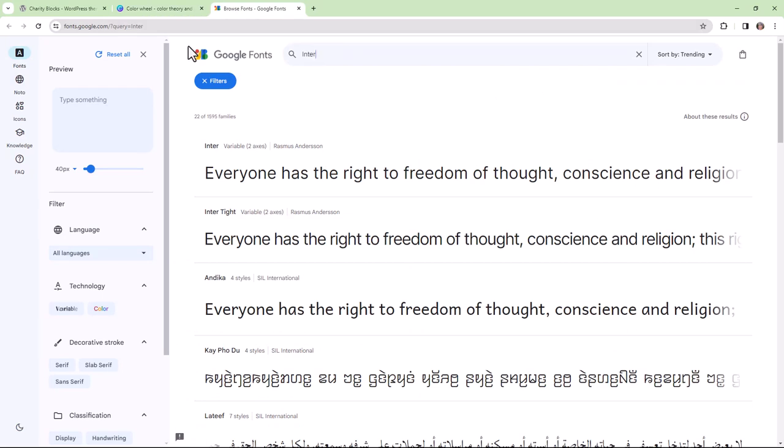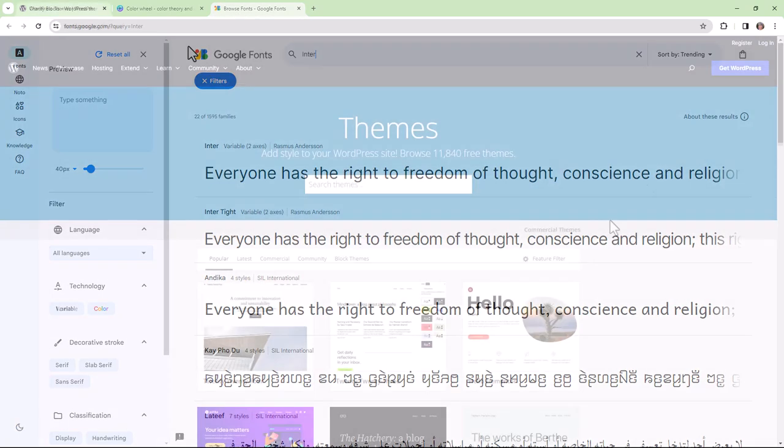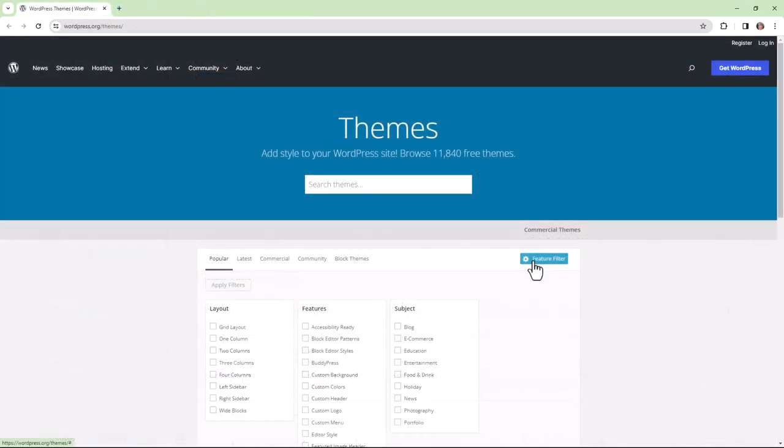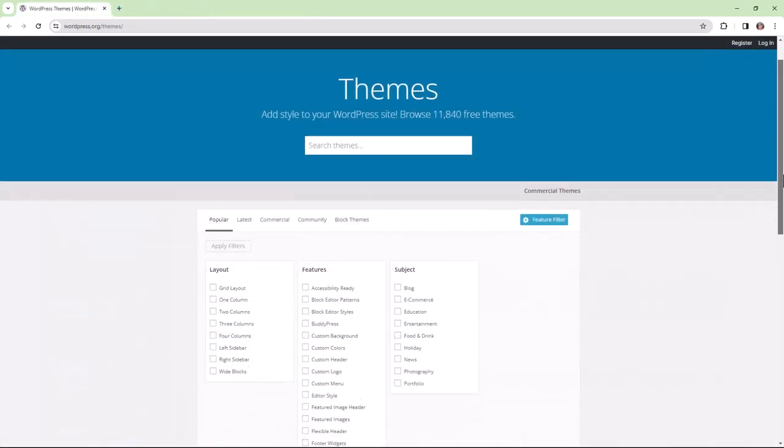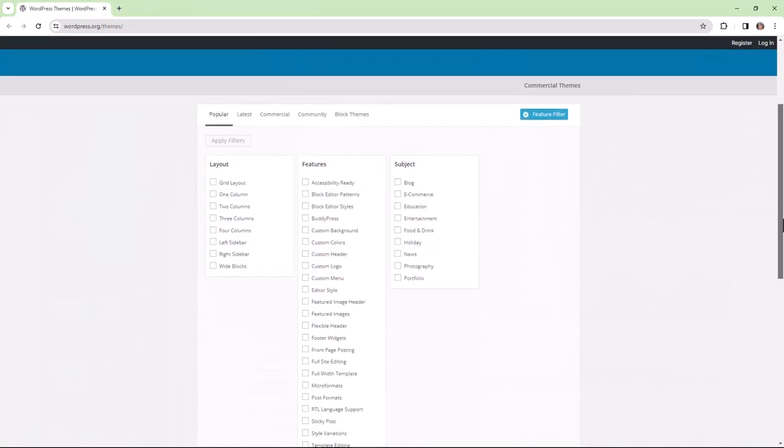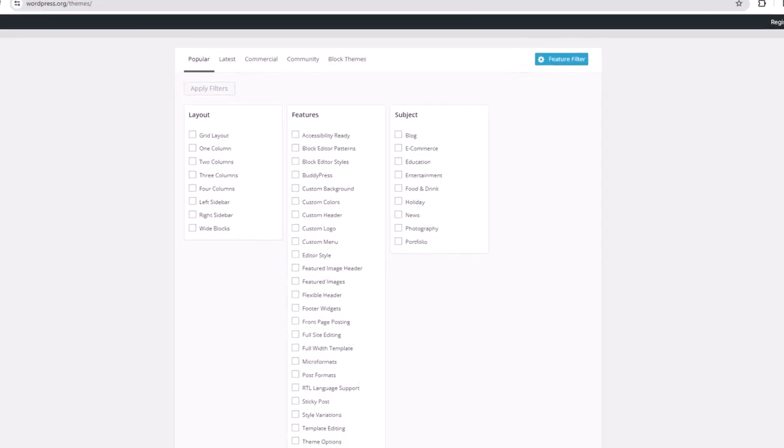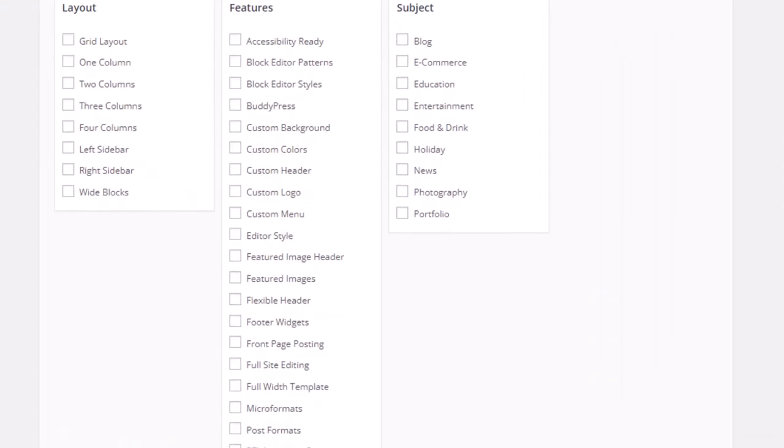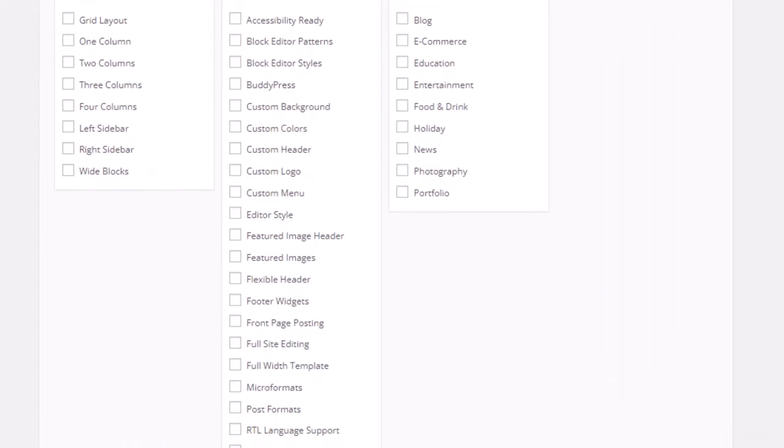and find the right fonts for your theme. Back here in the WordPress.org themes directory, we can see a list of layouts that theme developers normally include in their themes.